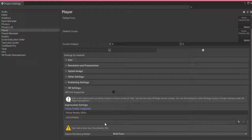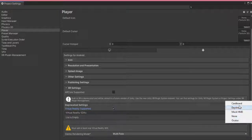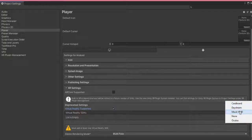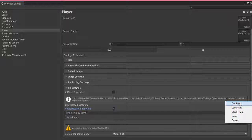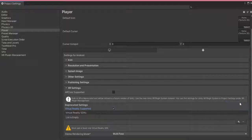After that, I am going to check 'Virtual Reality Support', and inside of this I click on the plus button. You will see different options available like Google Cardboard, Daydream, Mock, HMD, None, or Oculus. Since we are creating this VR game for Google Cardboard, I just click on Google Cardboard.